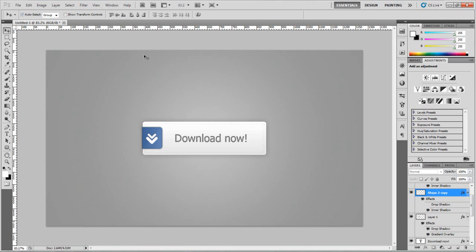Hi there guys, Jack here from Pure Creative Designs and I am back with another tutorial. This one is going to be looking at creating a nice sleek web button inside of Photoshop. As you can see I have made this a download now type effect with these little download arrow type things at the side. It's quite nice and it's not very hard to make and as you can see it looks quite effective. So I reckon we should go on into this and look at creating it.